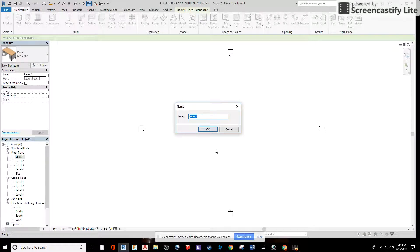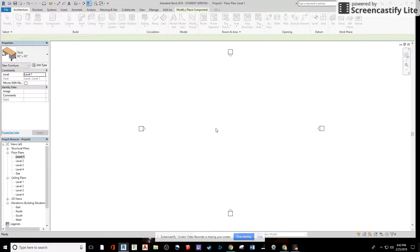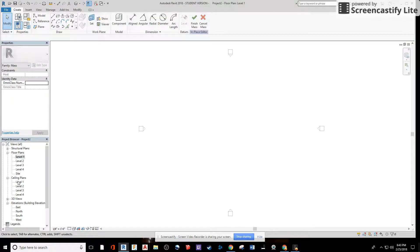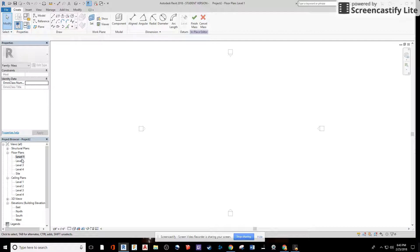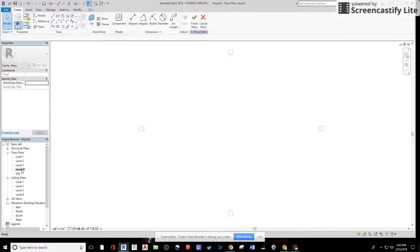In my previous video, I've created it through the Massing and Site tab. I'm going to say OK. In level four, I can actually draw everything I need. If I go to my floor plan level four, double click in there. Click on level four to get the properties.